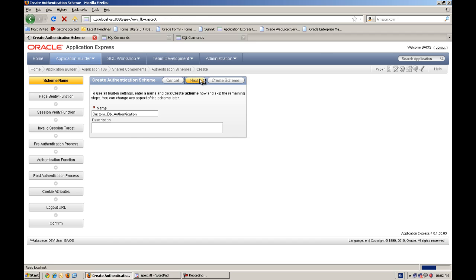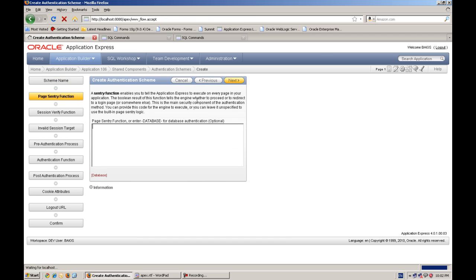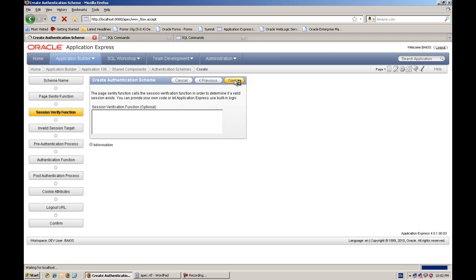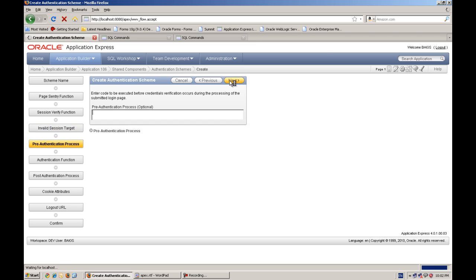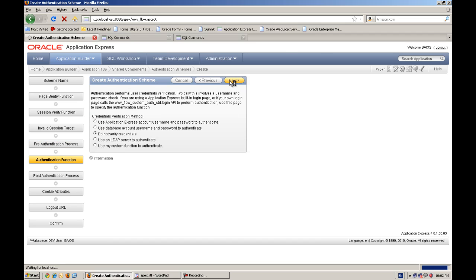This is different. You can read the description. This is not important. Which step is important for us is the authentication function here. So we will accept all the default.